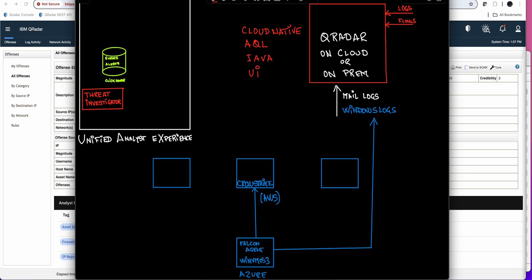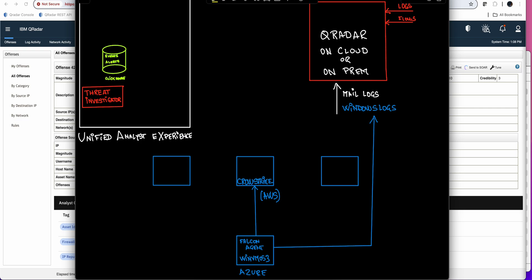How all that has changed today? So we're going to see that with UAX, that is a cloud-native, Python-based, great-performing, great-good-looking UI, combined with QRadar, either on cloud or on-prem, can overcome those issues and give you actually a great experience.